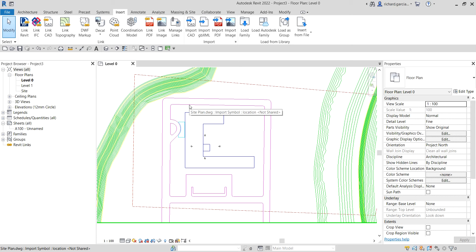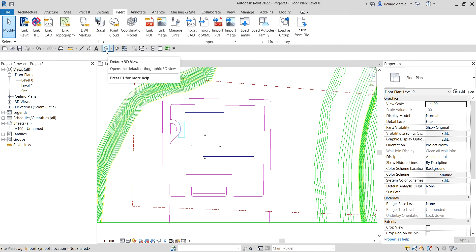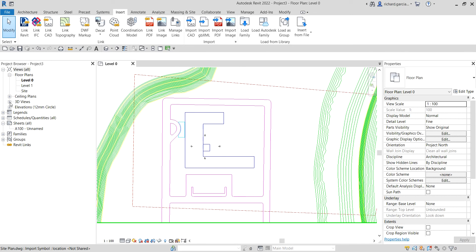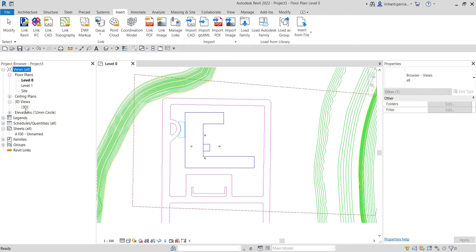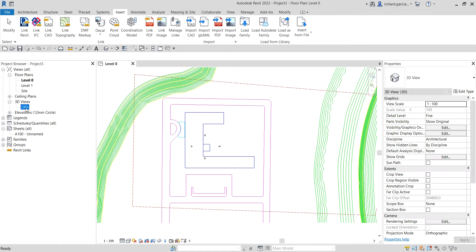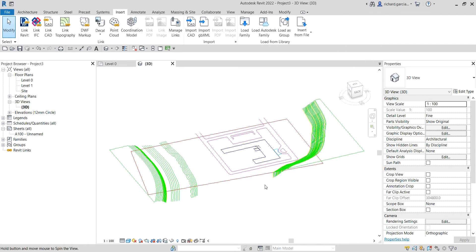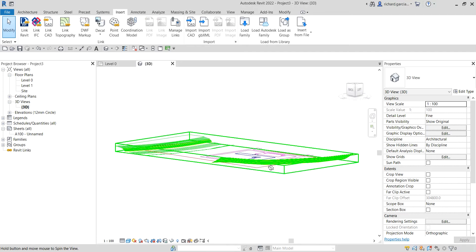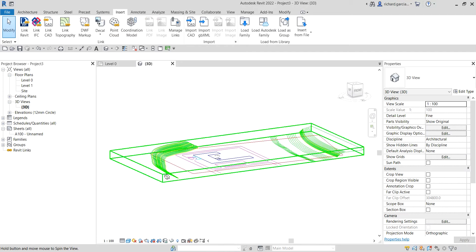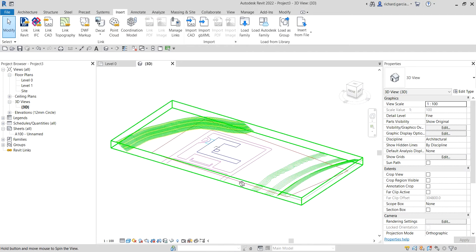After importing the CAD drawing, the next thing we're going to do is convert it into a topo surface. Let me change my view to 3D — I'll click Default 3D View, or from the Project Browser expand 3D Views and double-click 3D. This is now your imported CAD drawing in 3D.